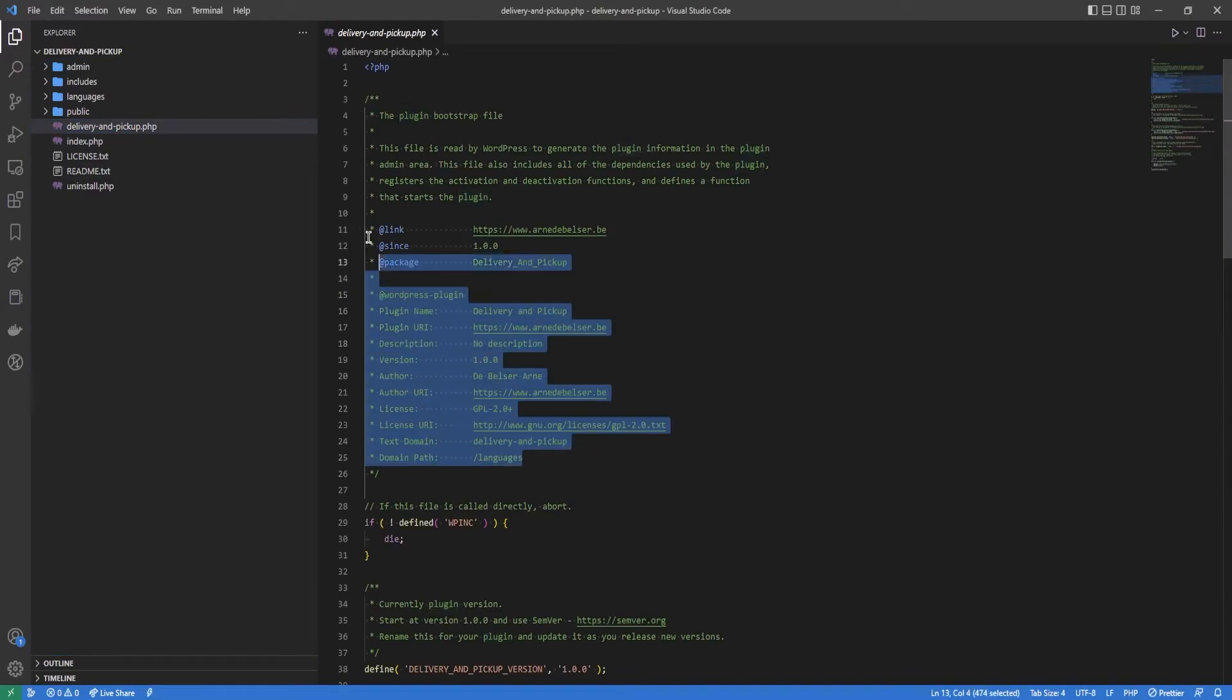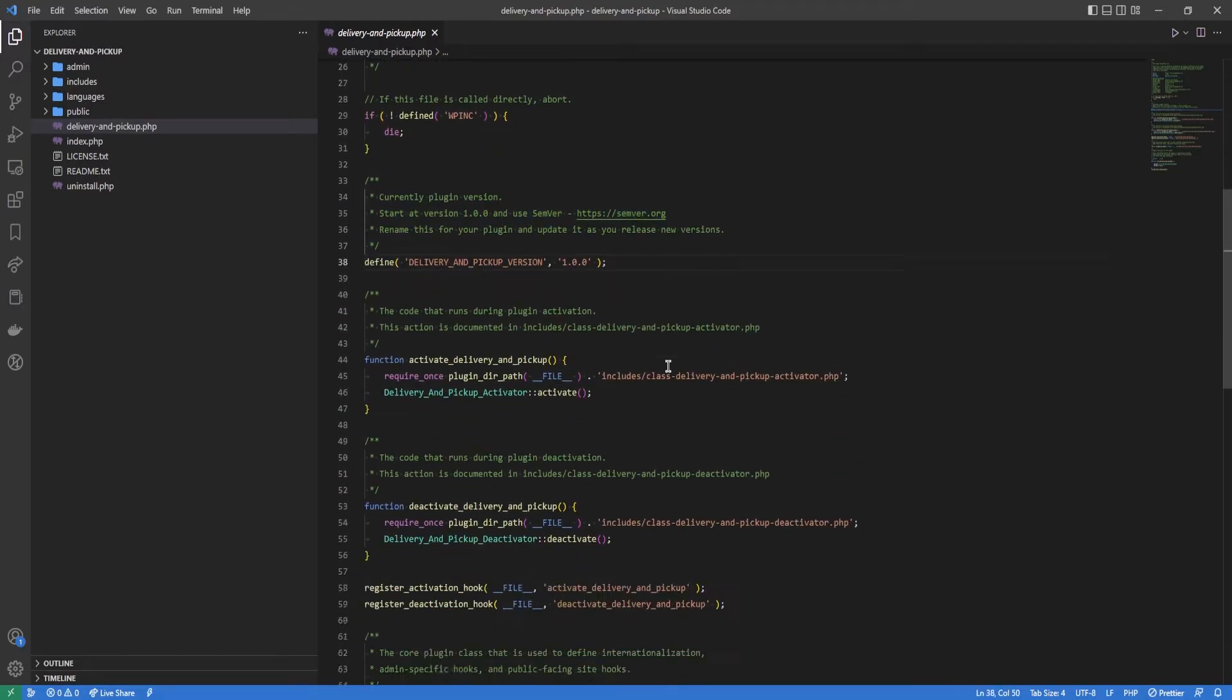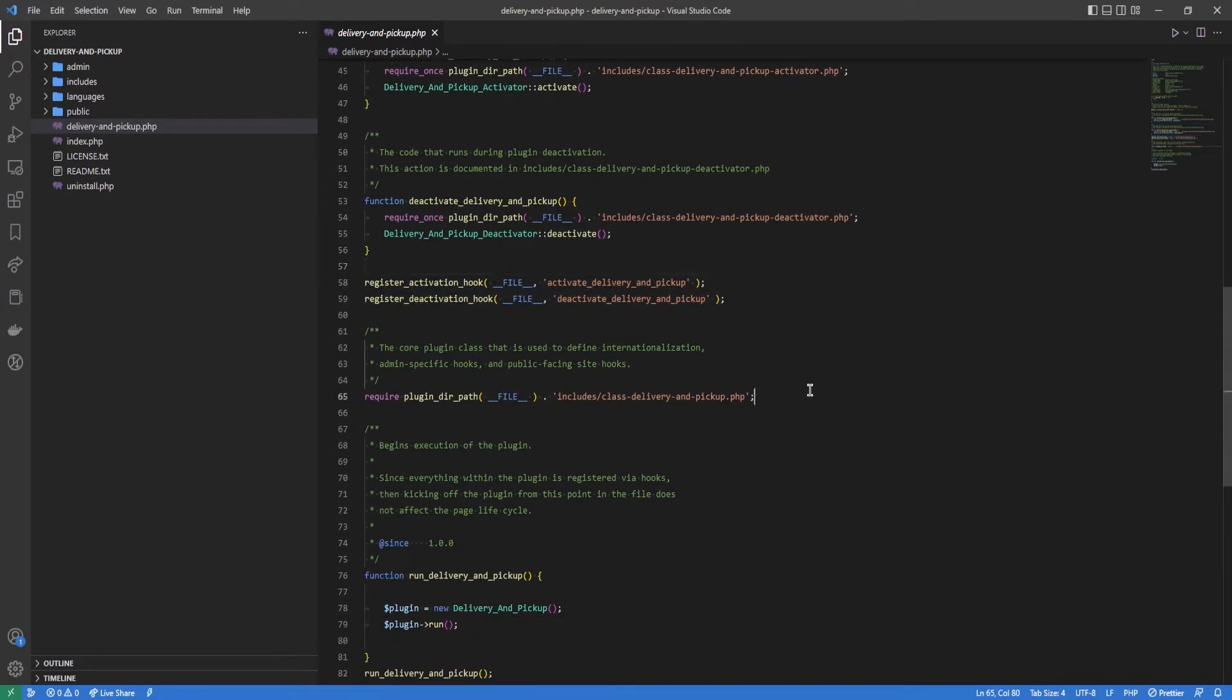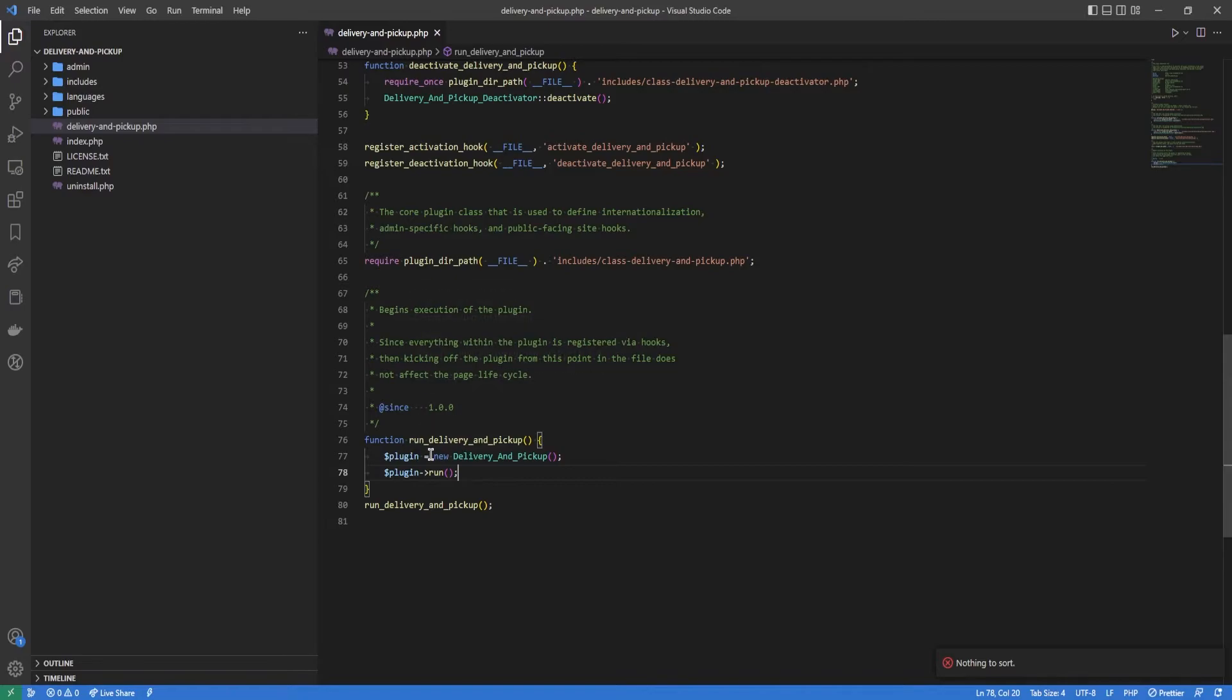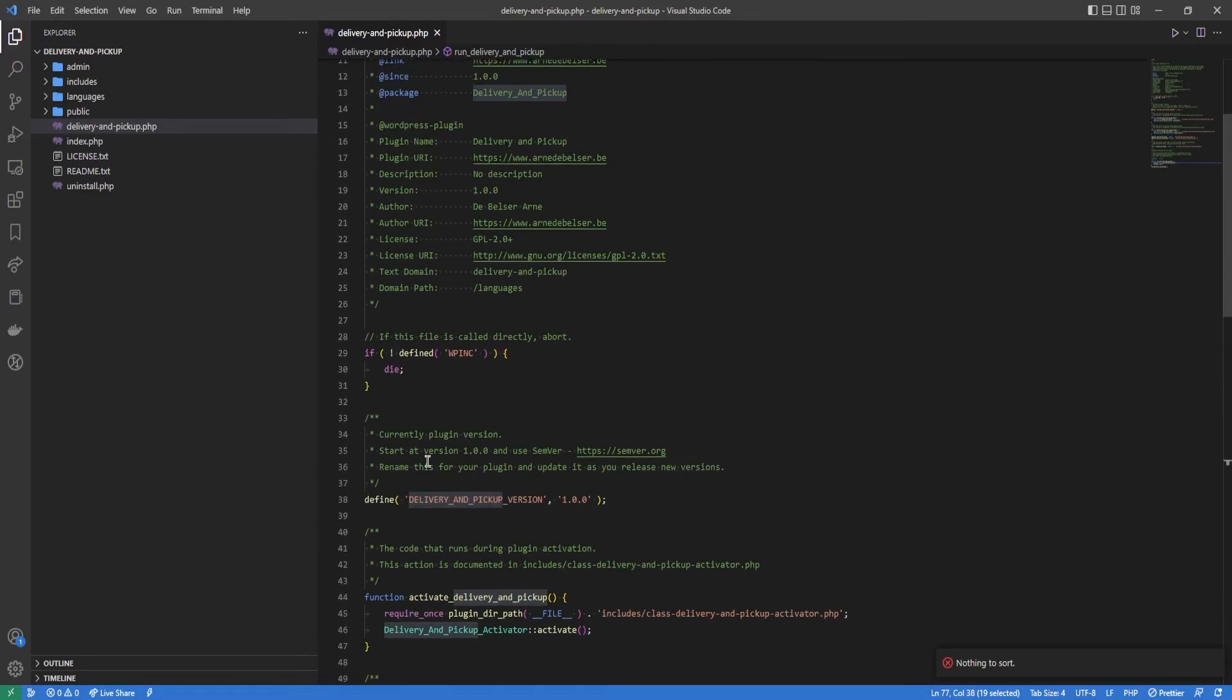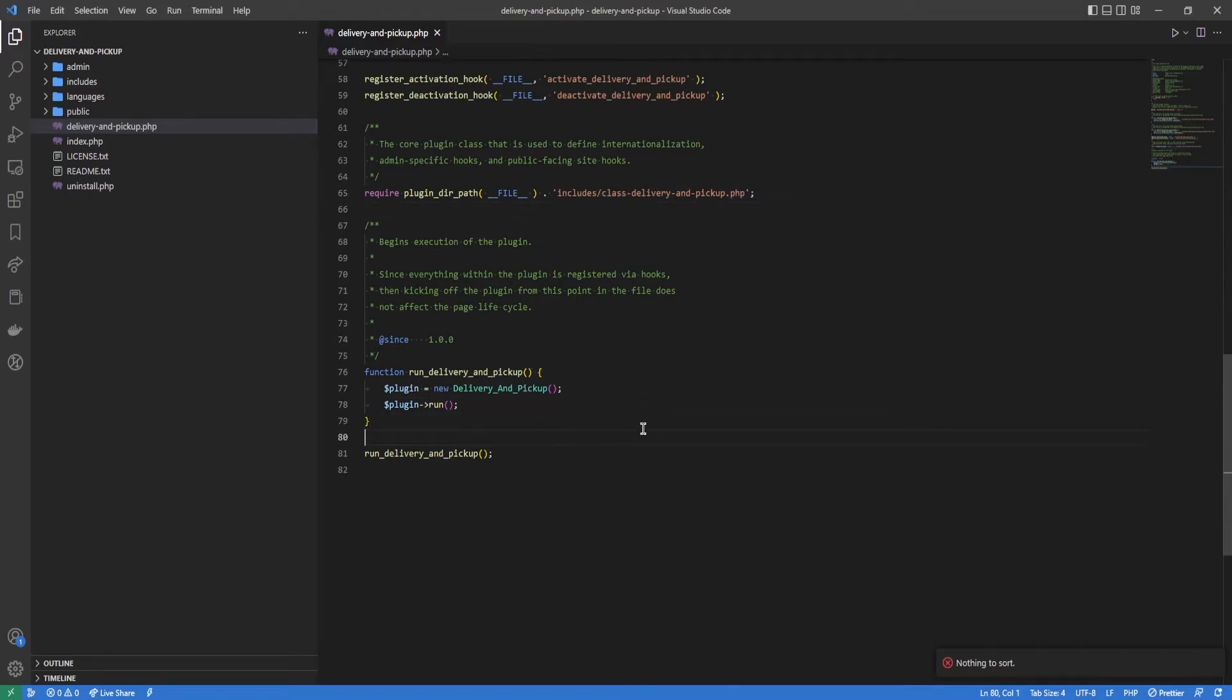As you can see here is all the setup which WordPress needs to display it. We have a version setup, we have some activators and deactivators, they are registered with hooks so they can run. We include the pickup class, this is all the code, and then we run the plugin. So we have a function that creates a new instance of the plugin which we are loading in here and then we are running it.